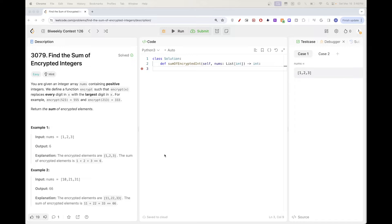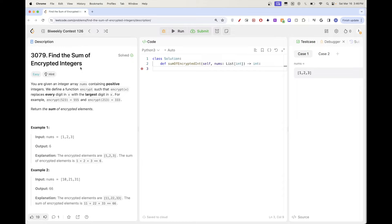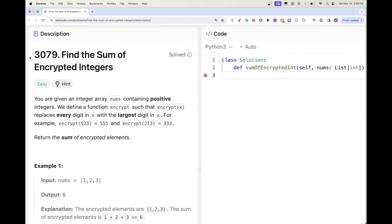Hello, so today we are going to do this problem which is part of LeetCode bi-weekly contest 126. This is today's bi-weekly contest — the first problem is 'Find the Sum of Encrypted Integers'.